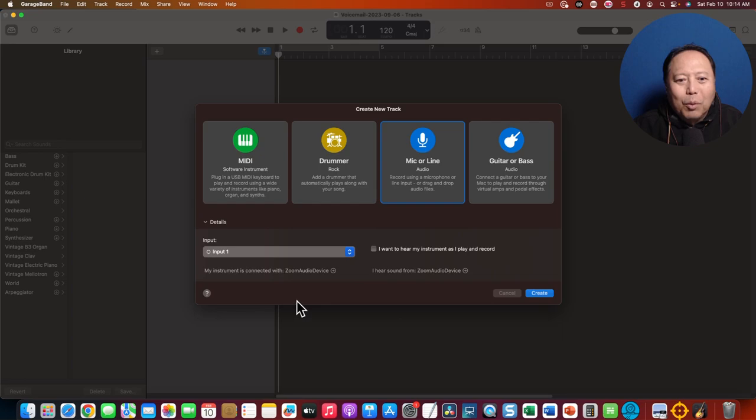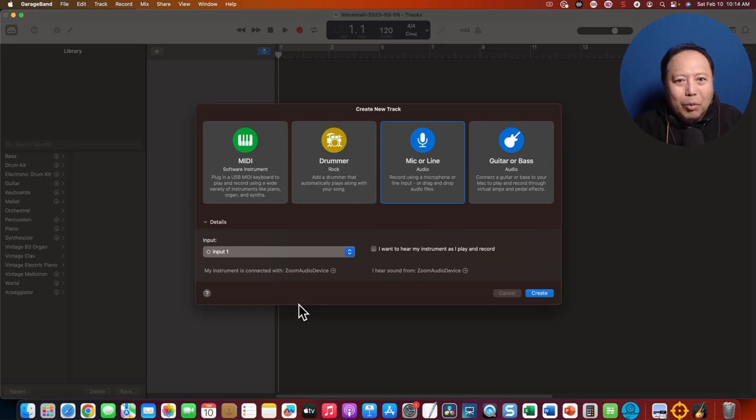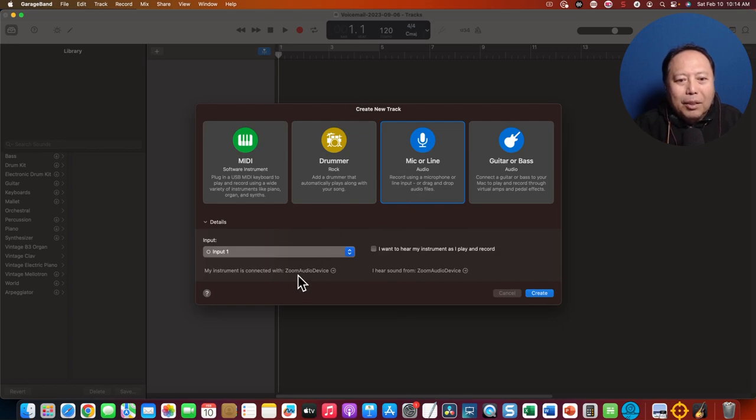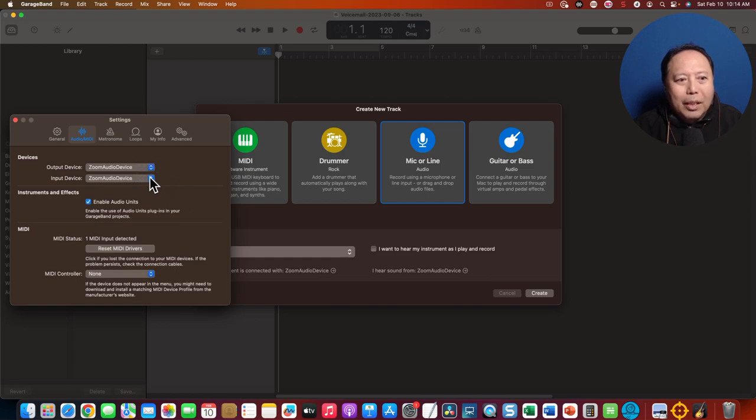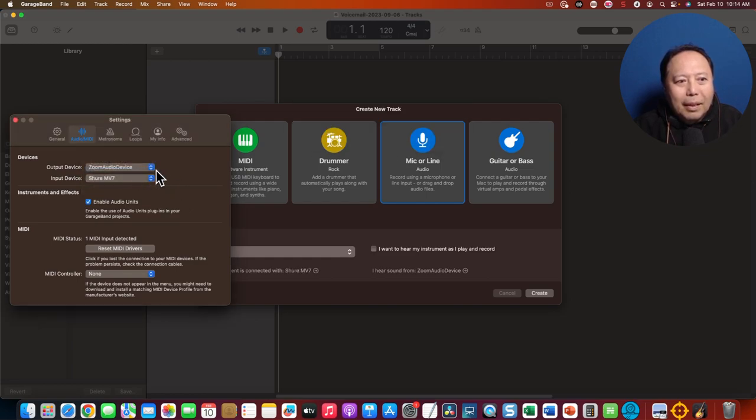So in order for your MV7 to be recognized by GarageBand, you have to click on this device, this area. So now you see it. The input device will be your MV7,